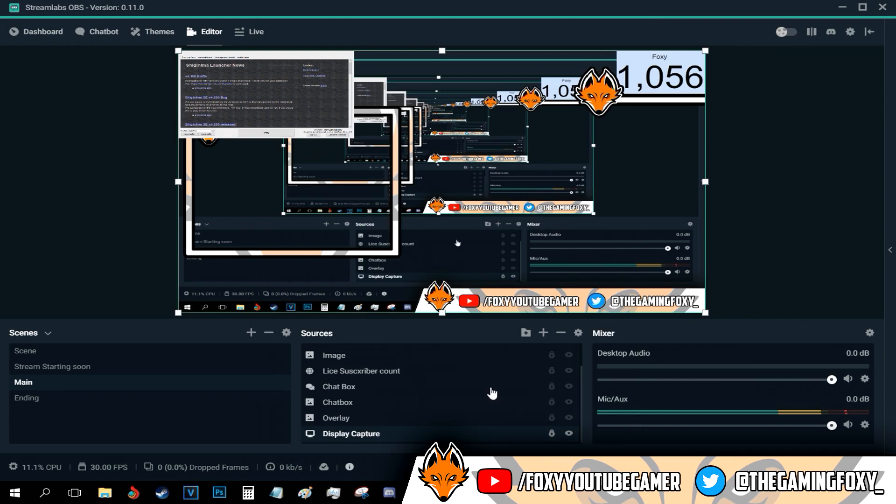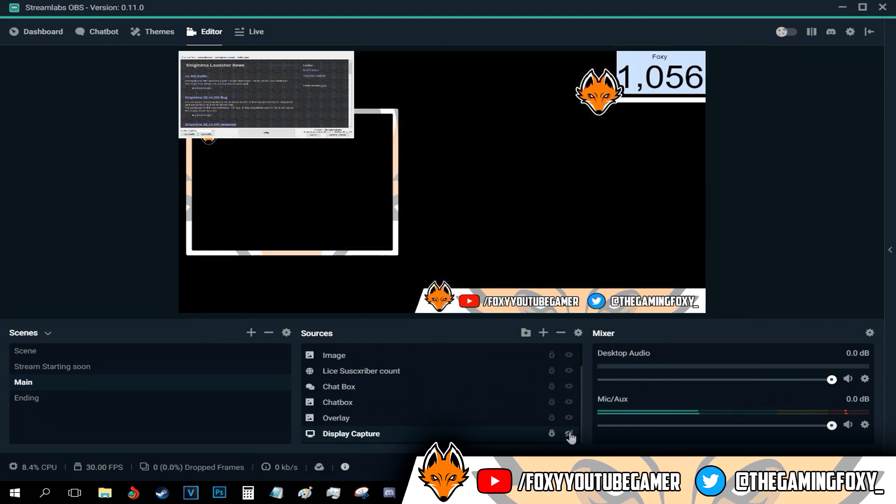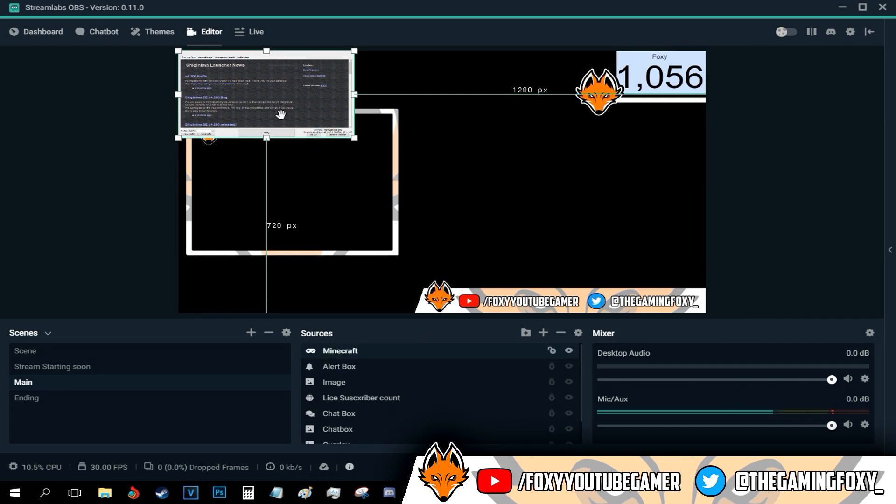And if I go ahead and disable my display capture, this window should actually pop up. If the window is really small, one trick you can do is go to your game capture, right click it, and go to transform.